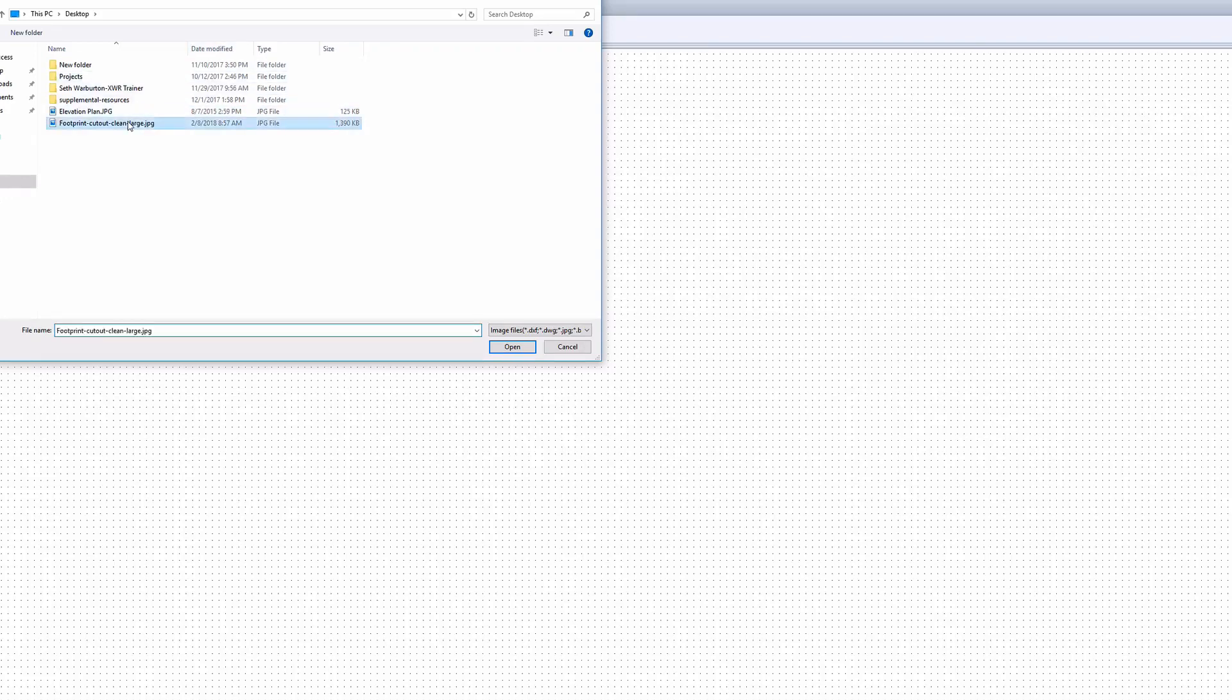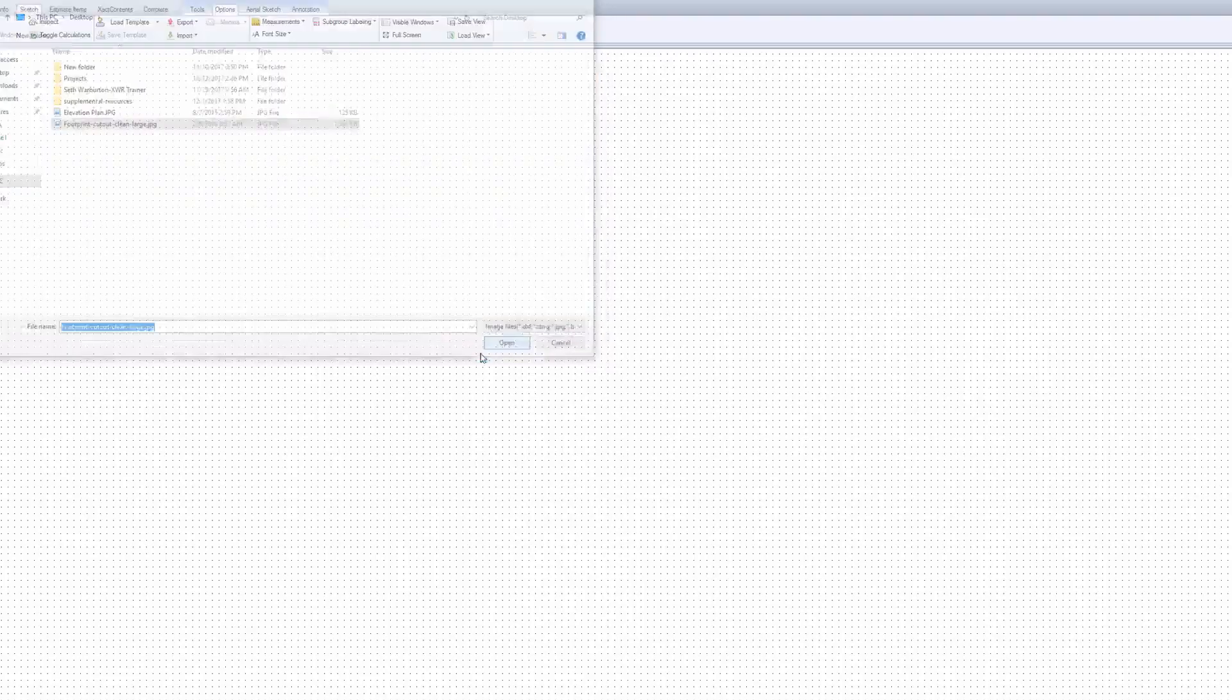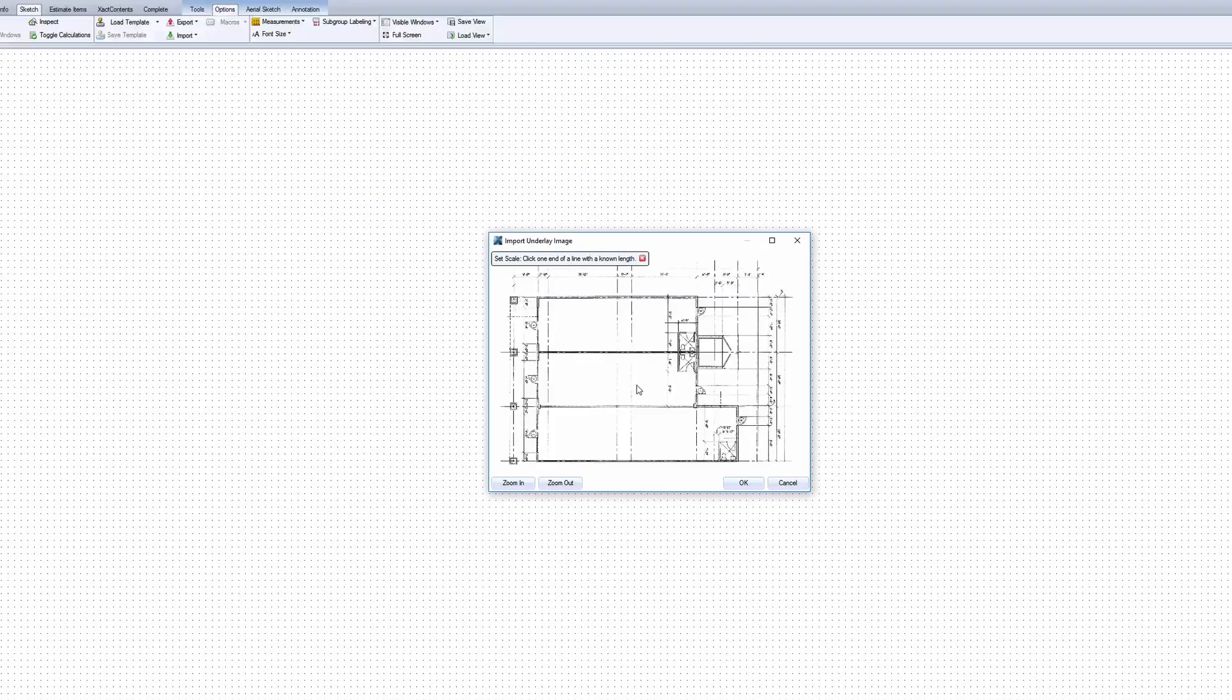Find the image using the file browser. Once the image has been selected, the Underlay Scaling window opens.